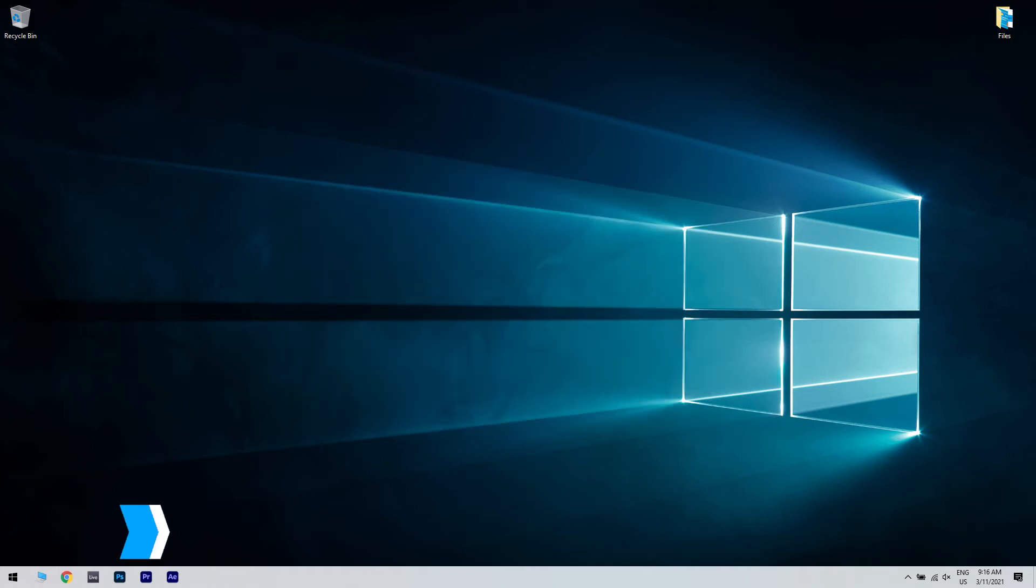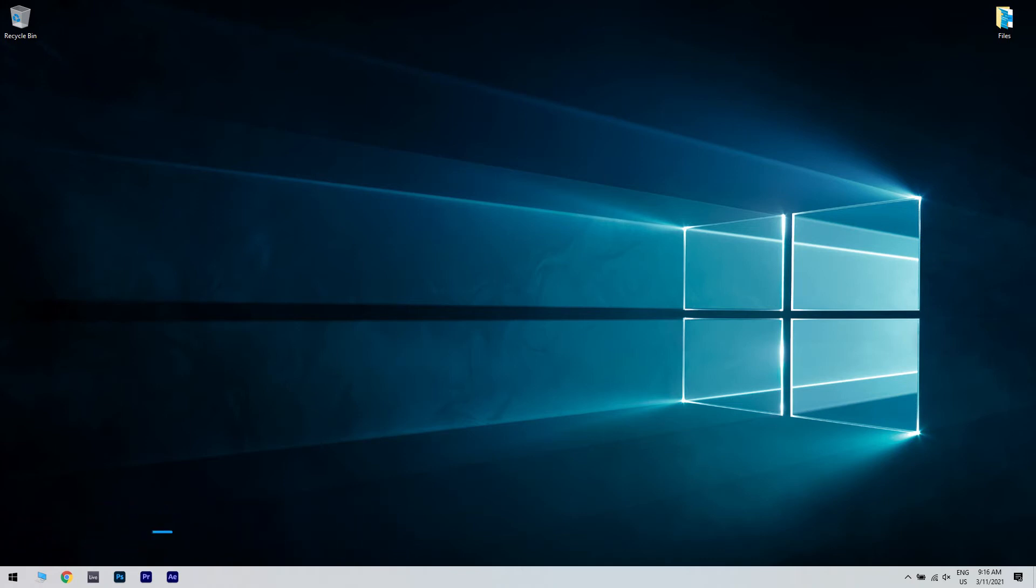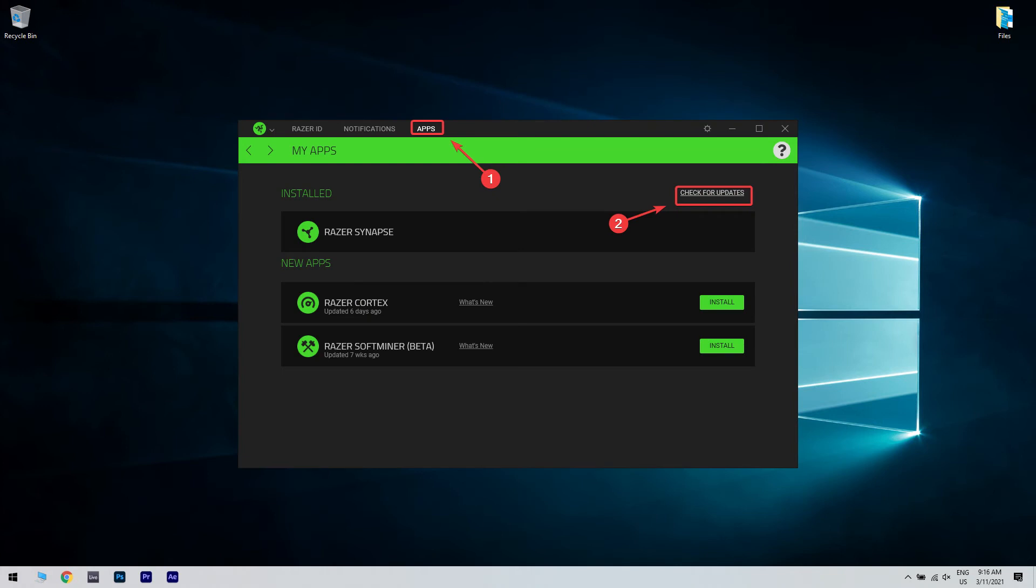Another great solution is updating Razer Synapse to the latest version. Open the Razer app and then select Apps from the top menu. In the app list, you can choose either the Check for Updates button or just click the Update button next to the service.